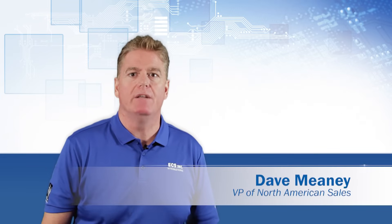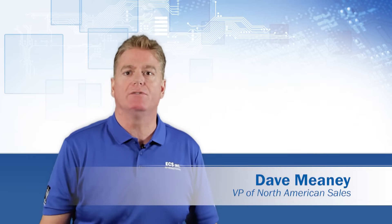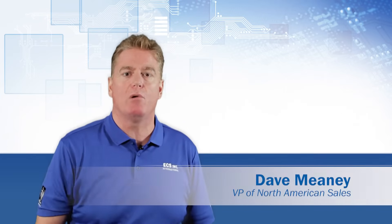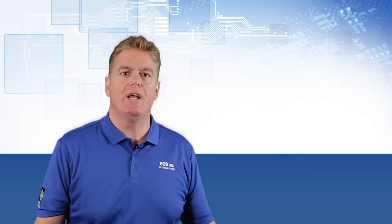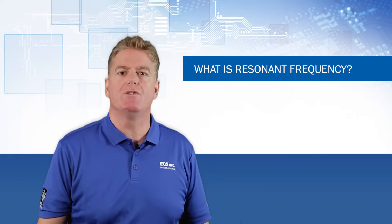Hi, I'm Dave Meaney, Vice President of North American Sales for ECS Incorporated. In this Quartz Resonator Series video, I will answer the question, what is resonant frequency?